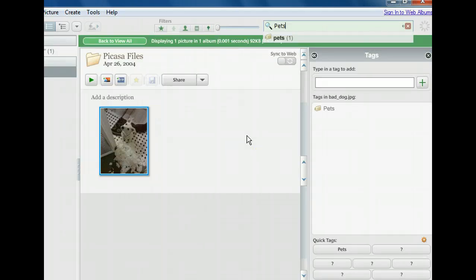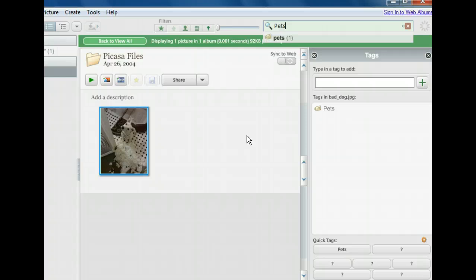Next, let's try tagging some people in our photos. We can return to viewing all of our pictures by clicking the green button that appeared.